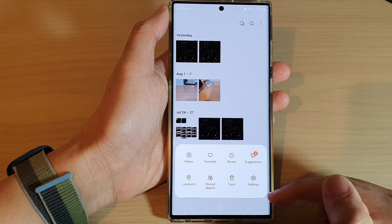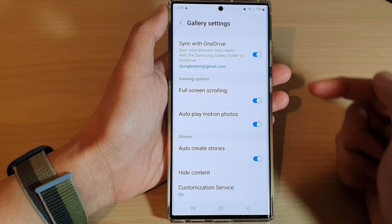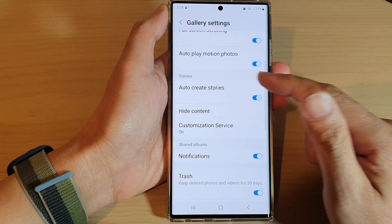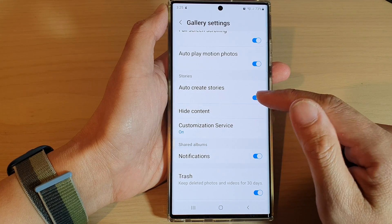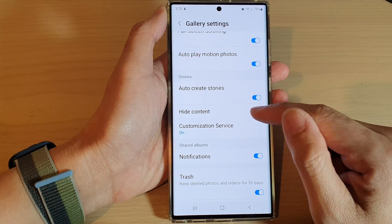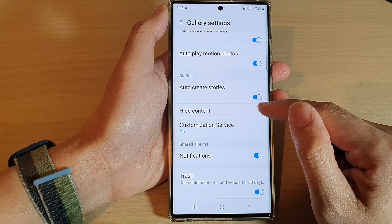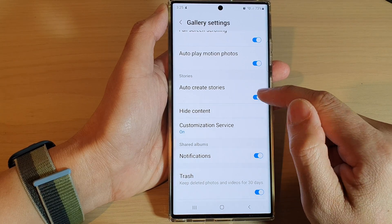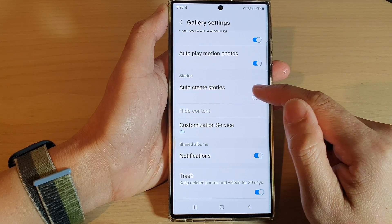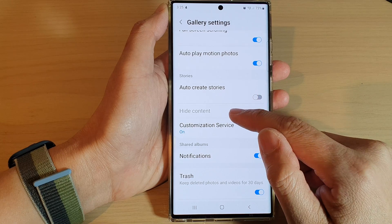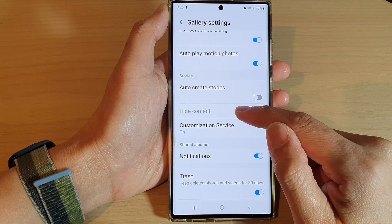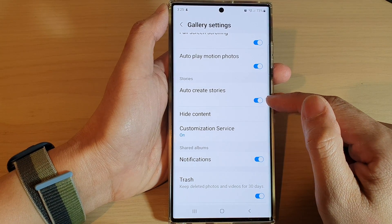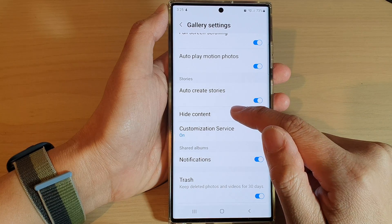From the pop-up, tap on Settings. In Settings, go down and tap on Hide Content. Note that Hide Content can only be used if you turn on Auto Create Stories — if Auto Create Stories is turned off, Hide Content will be grayed out and disabled.